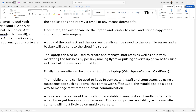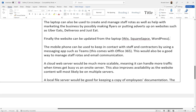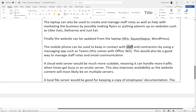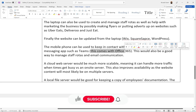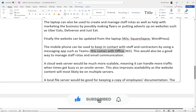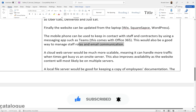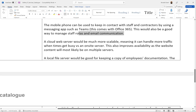Because it's a cloud website server — Wix, Squarespace, or WordPress — this is not something the owner has in the restaurant. They connect to the internet, go to these websites, and can edit everything from there. This makes it super easy — the person has no specific web development skills required. They simply need to know what they want on the website and roughly how they want it to look. The mobile phone can also be used to keep in contact with staff and contractors using a messaging app such as Teams, which comes built in with Office 365 — a good way to manage staff rotas and email communication.